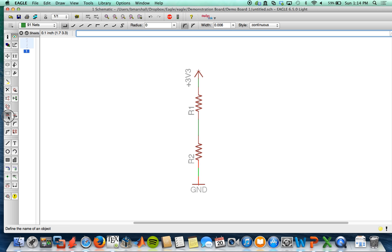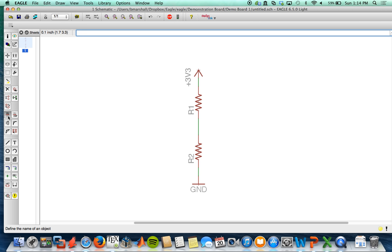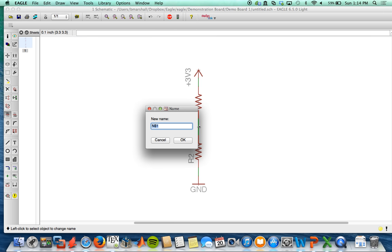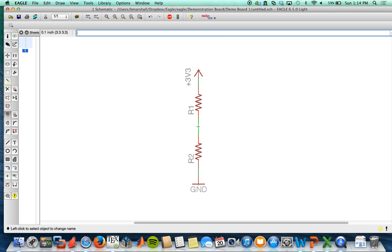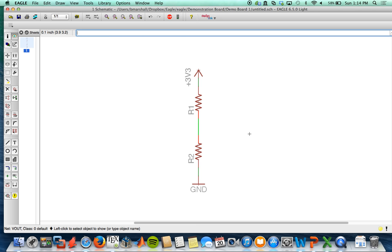So I'm going to actually use the name tool right here. Click name. I'm going to name this middle node Vout. So now if we come back with the eye tool, we can click there and on the bottom left it now shows Vout. And so that'll be consistent throughout the schematic.